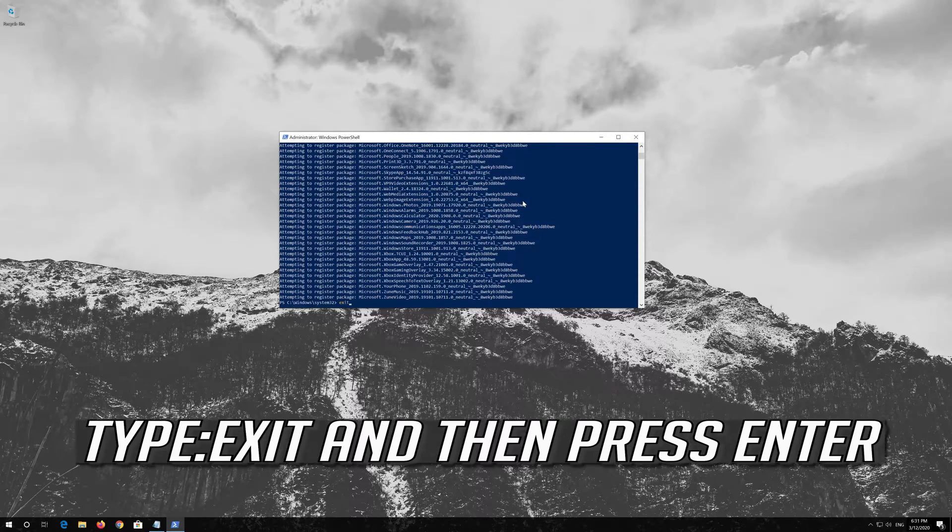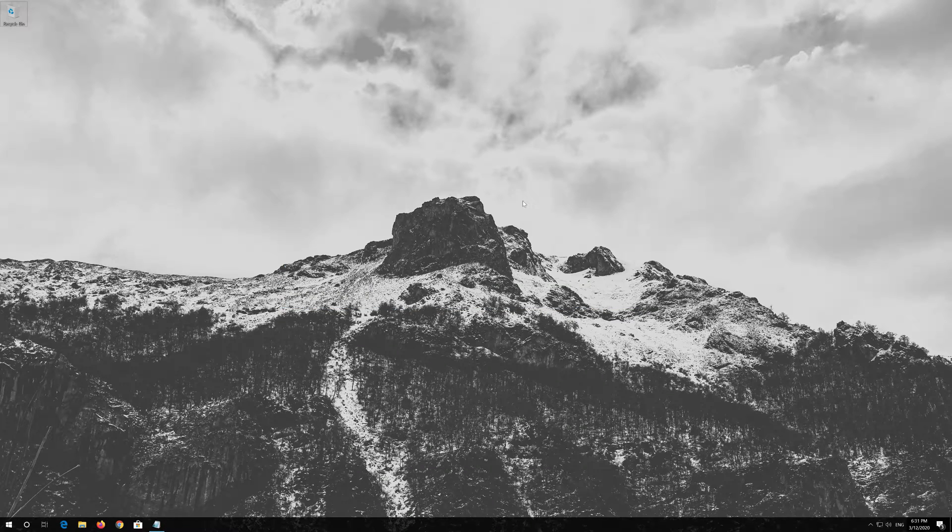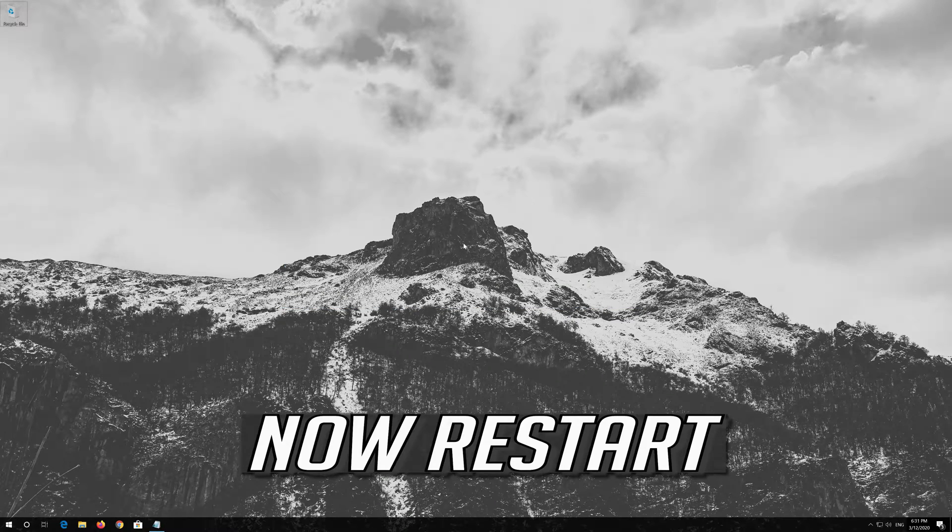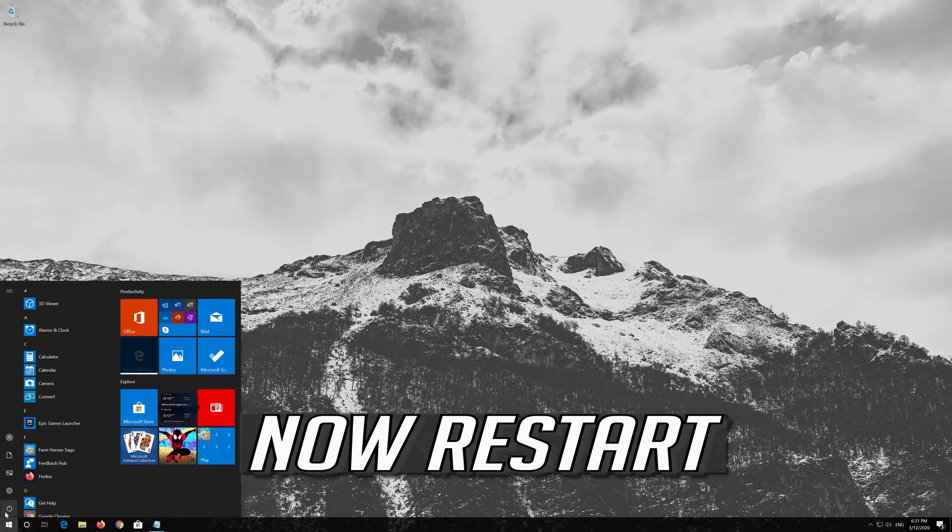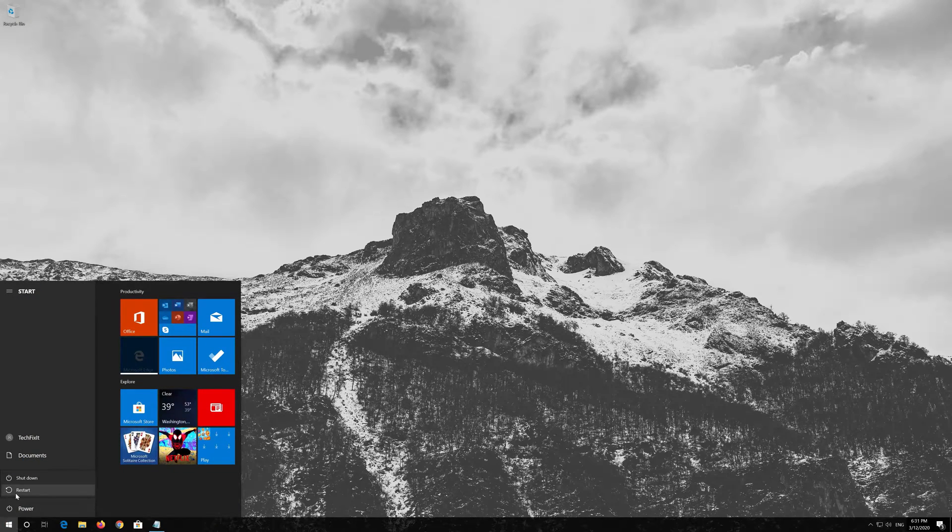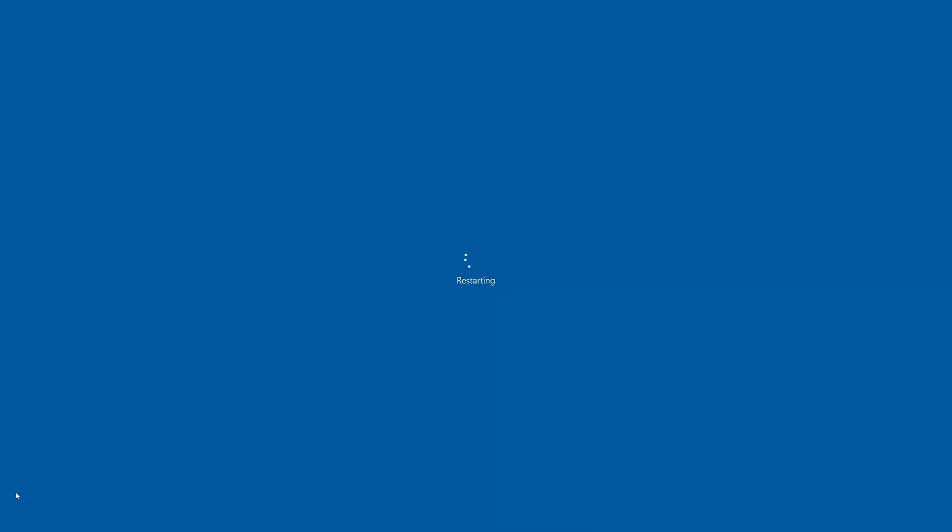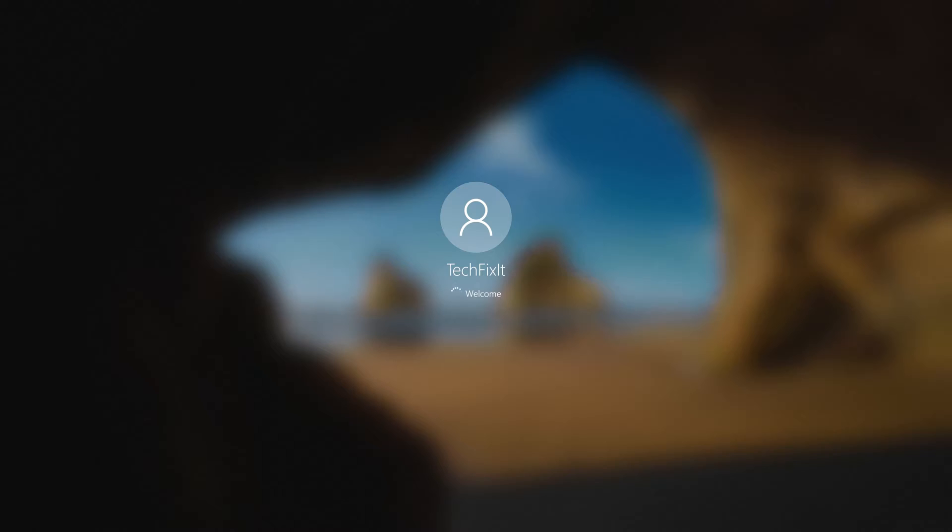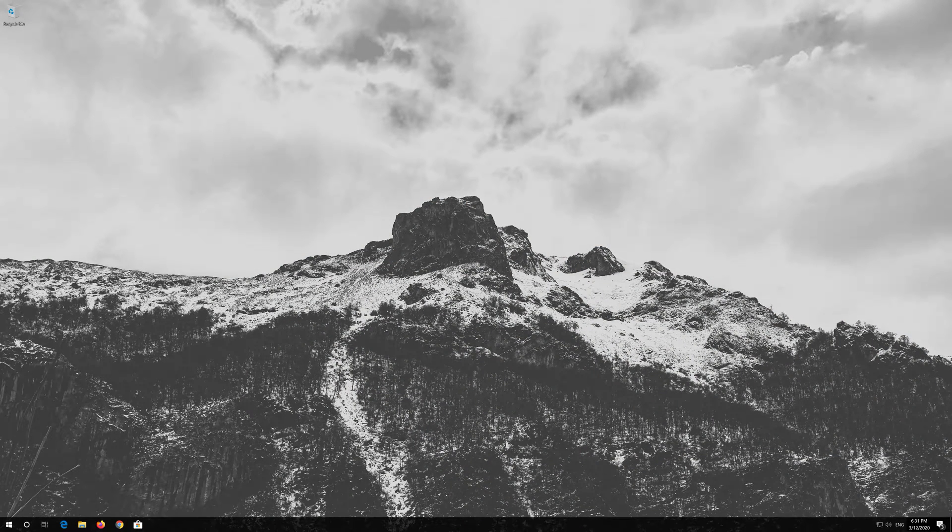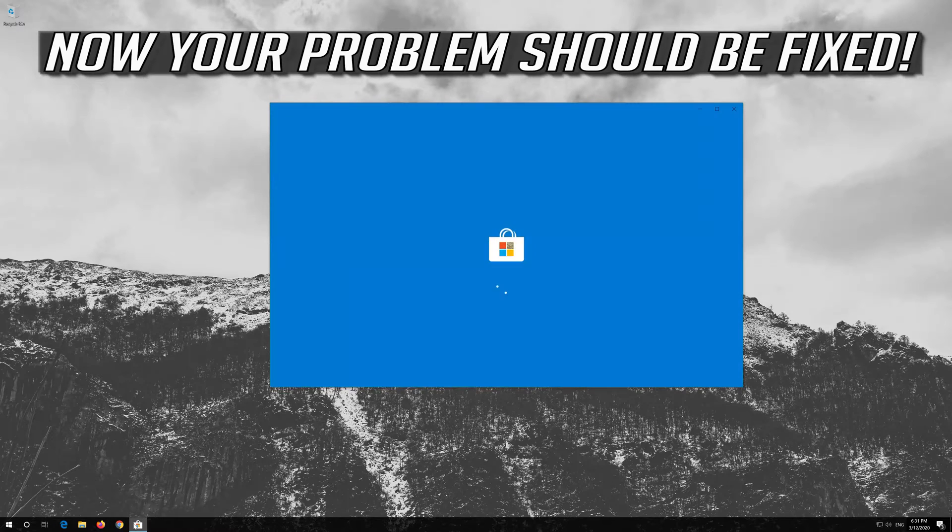Type Exit and then press Enter. Now Restart. Now your problem should be fixed.